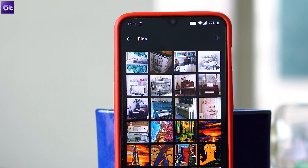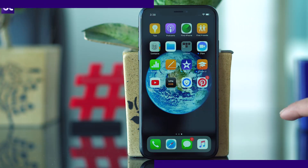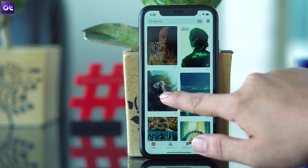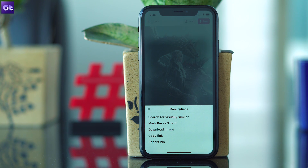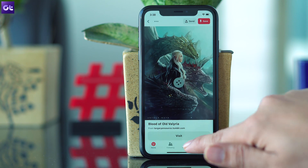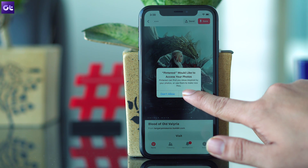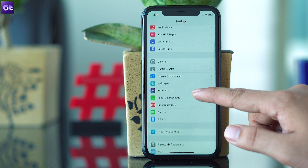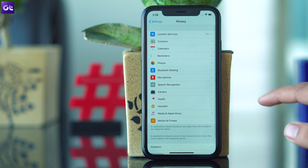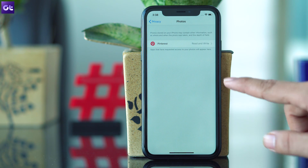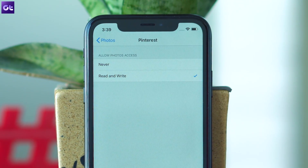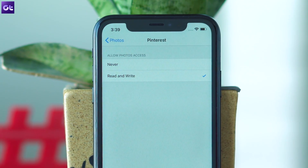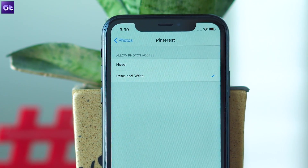Now let's see how the same can be done on an iPhone or an iPad. Open the Pinterest app and navigate to the image that you want to download. Tap the menu icon present in the top bar and from the pop-up menu, select Download Image and that's all. However, just in case you get a permission error, open phone settings on your iOS device and tap Privacy. Here, tap on Photos and look for Pinterest and then tap on it. On the next screen where it says 'Allow Photos Access,' tap Read and Write. Go back to the Pinterest app and follow the same steps to download images.